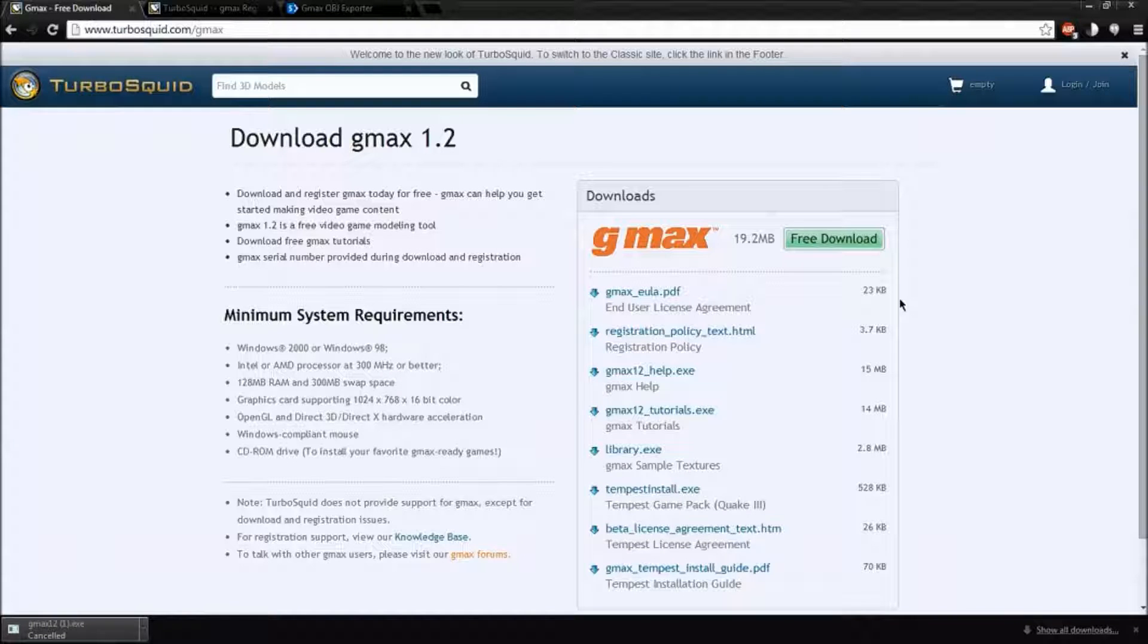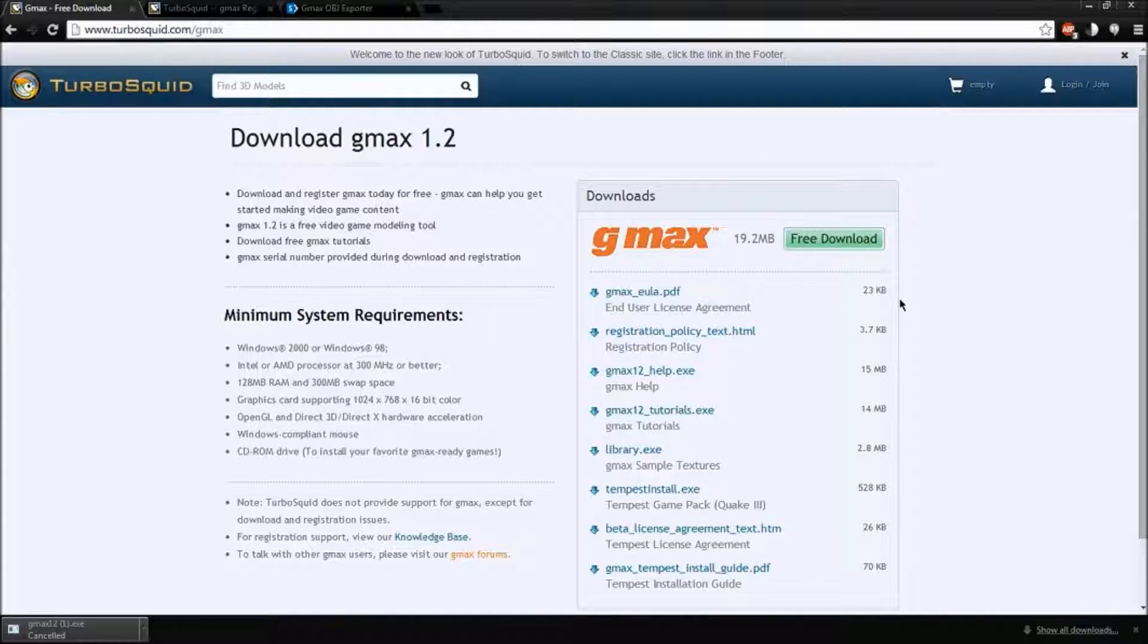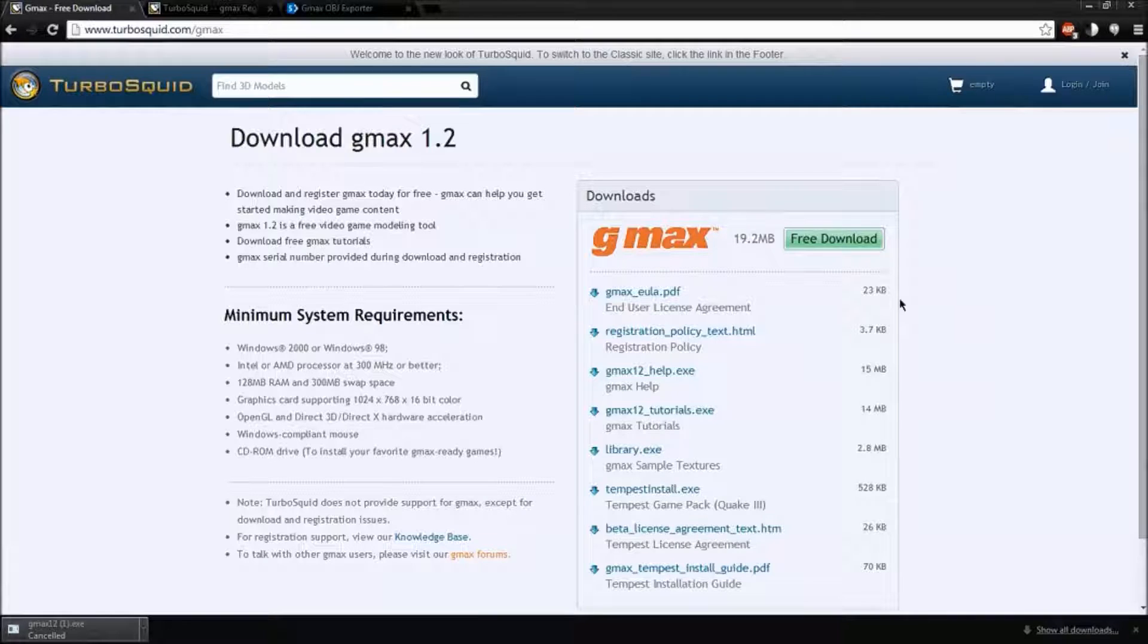Hi, I'm Saxon Roth, and I'm going to teach you how to use GMAX 1.2 with Unreal Engine 4.